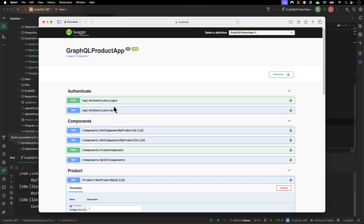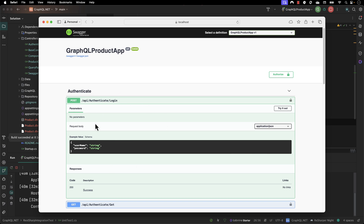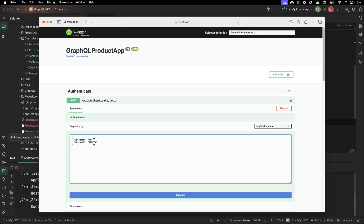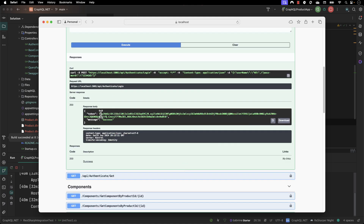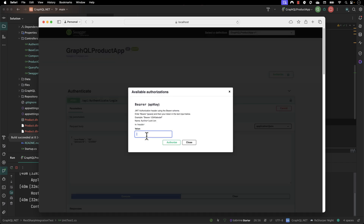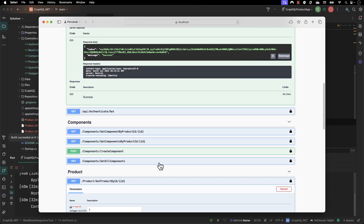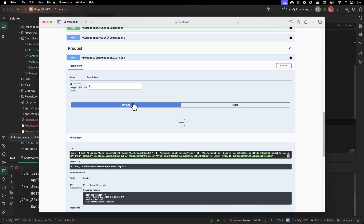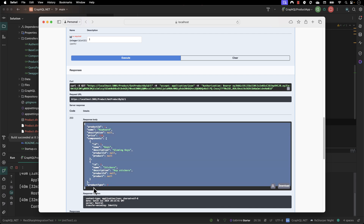This happens because we need to pass the login or authentication operation before we start. As we discussed in earlier sections, if you pass the username as 'kk' and the password as '123456' and execute it, you get a token. You can then pass that token in the authorization bearer header, and now if you perform the same 'get product by ID' operation, you will get a 200 response back.